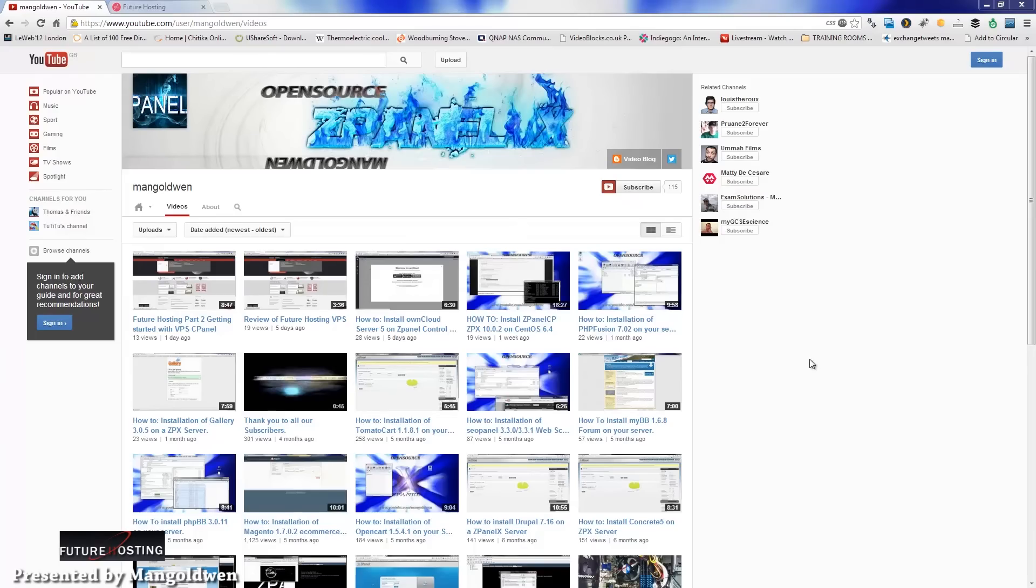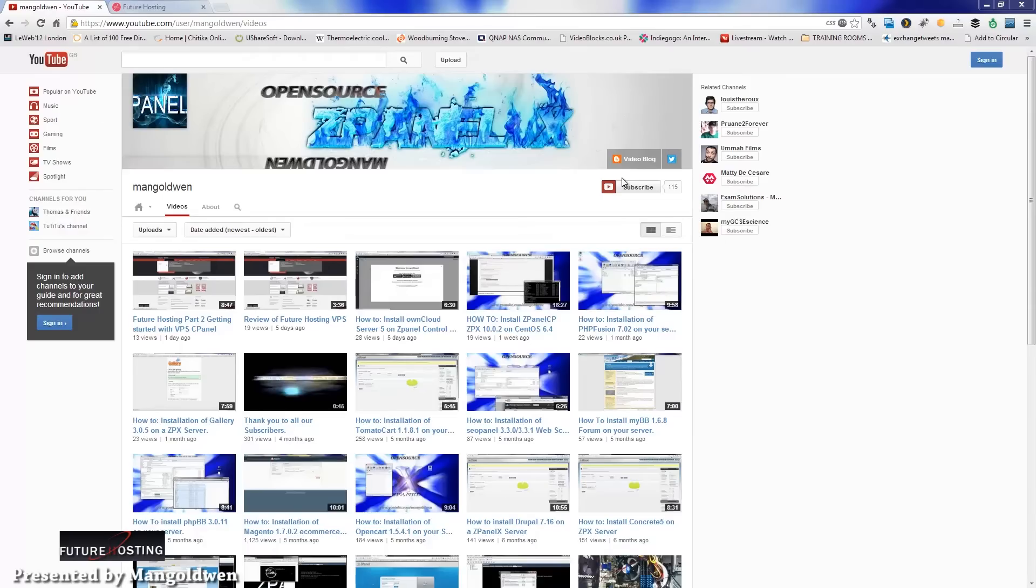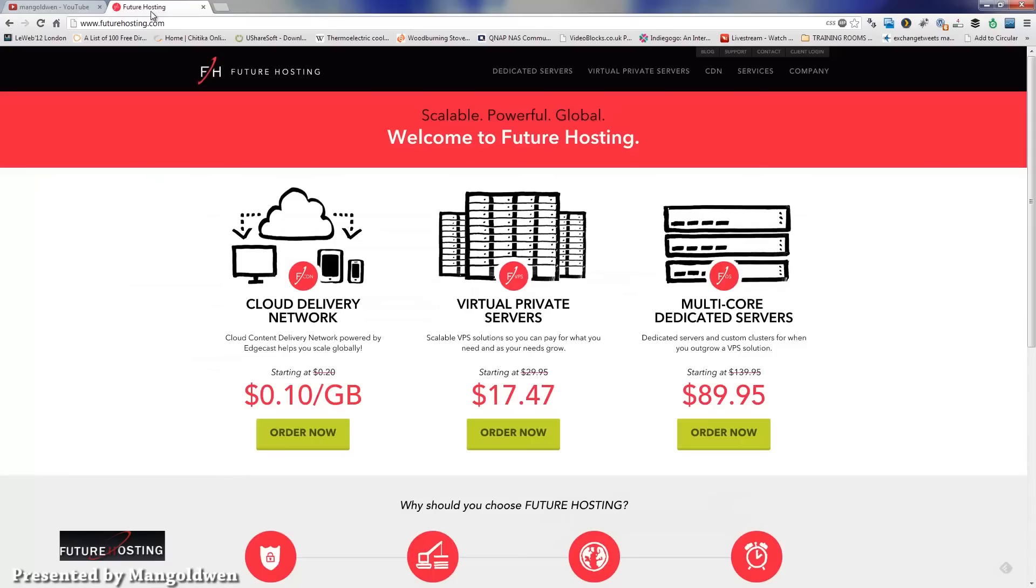Hello, this is Oaf from the zPanel community and Open Source. Today I'm going to show you the third part of Future Hosting VPS managed server. The third part is going to be with Plesk. First of all, don't forget to subscribe to my channel. You can follow me on Twitter and Blogger.